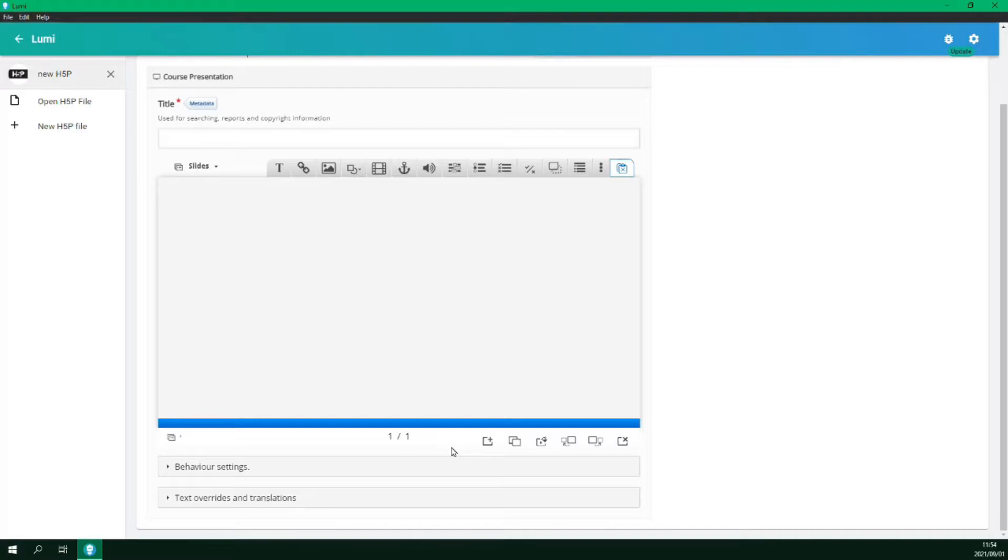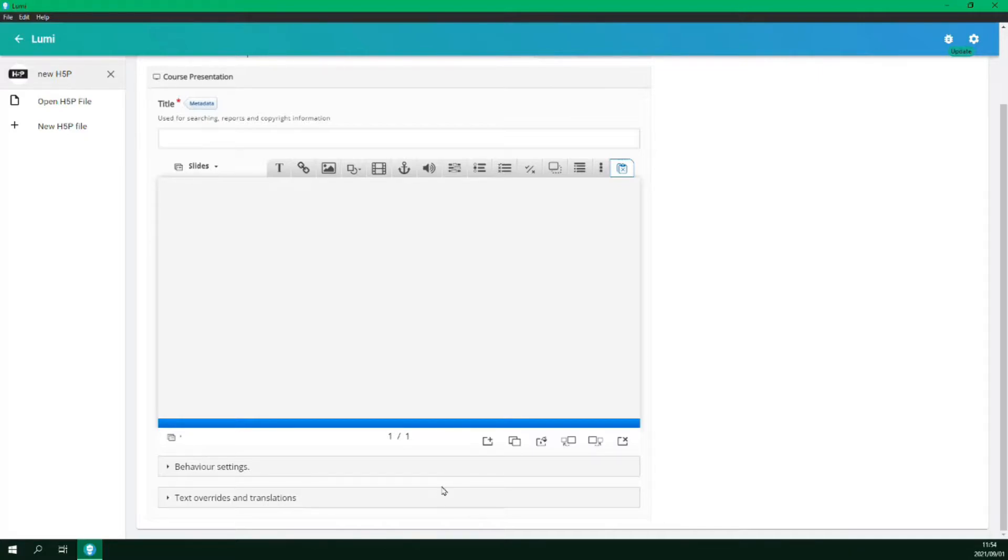Below the canvas we have behaviour settings and text overrides and translations. I will leave these at default but feel free to play around. Let's build our presentation.